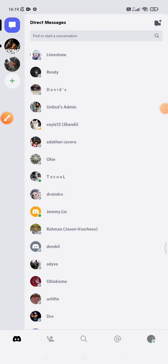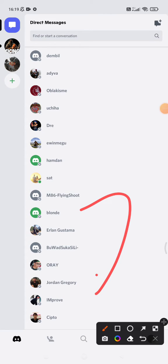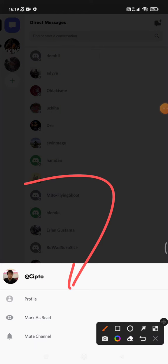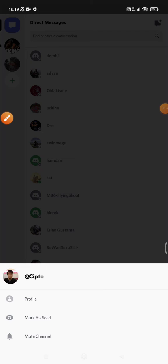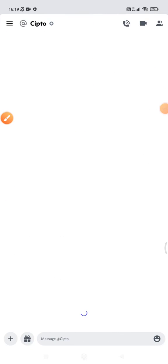Welcome to this channel. In this video, I will show you how to delete direct messages on Discord. I already have my Discord open, and for example, I want to delete this direct message. If I press and hold, there is no option to delete the chat.